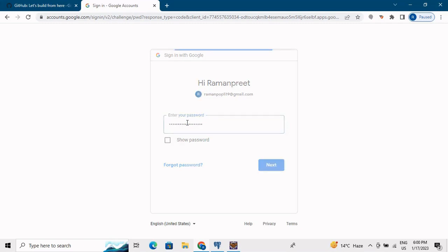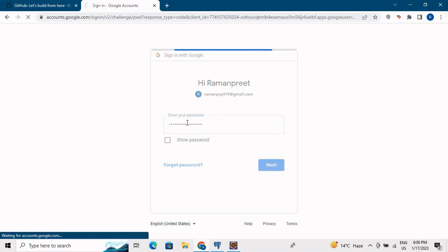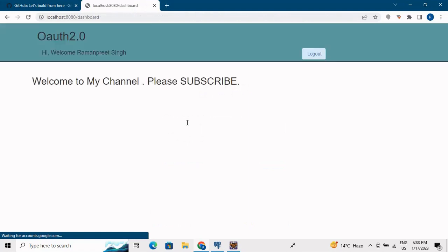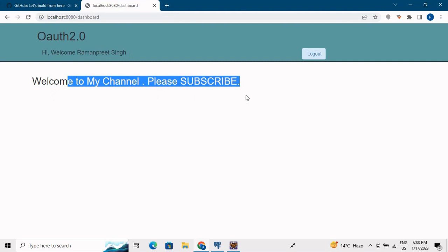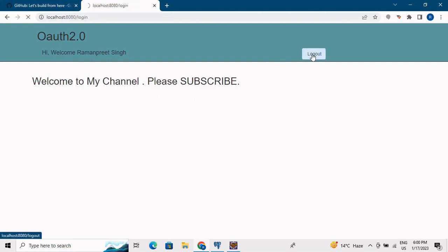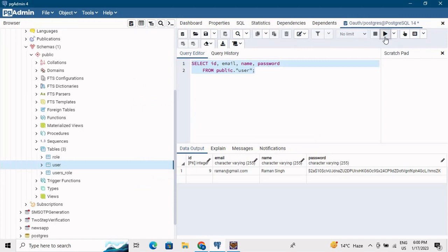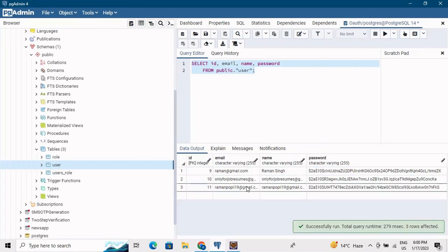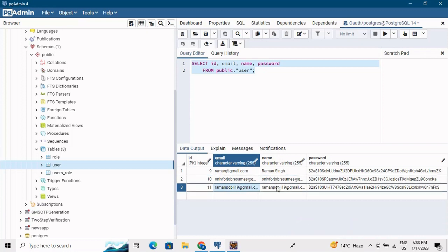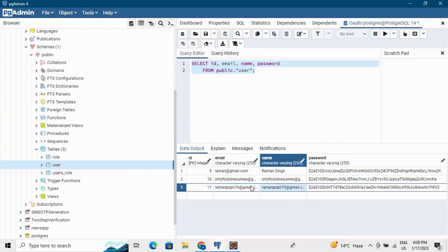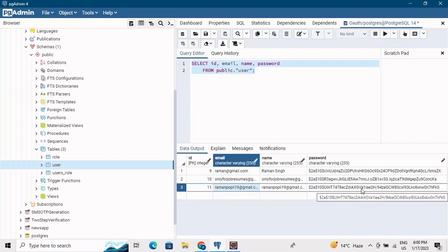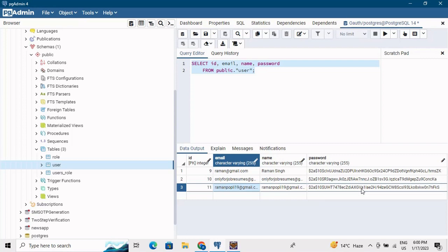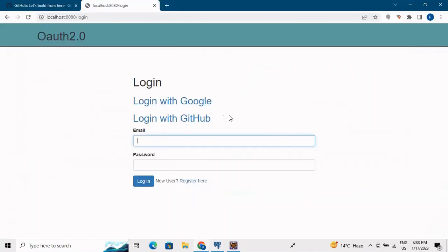After logging out and returning to the login page, let me try logging in with Google. Clicking the Google link takes me to the Google login page. I select my email, enter my password, and it takes me to the dashboard showing 'Hi welcome Ramanpreet Singh - welcome to my channel, please subscribe.' In the database, the Google user entry shows the name stored as the email ID, with a dummy encrypted password.